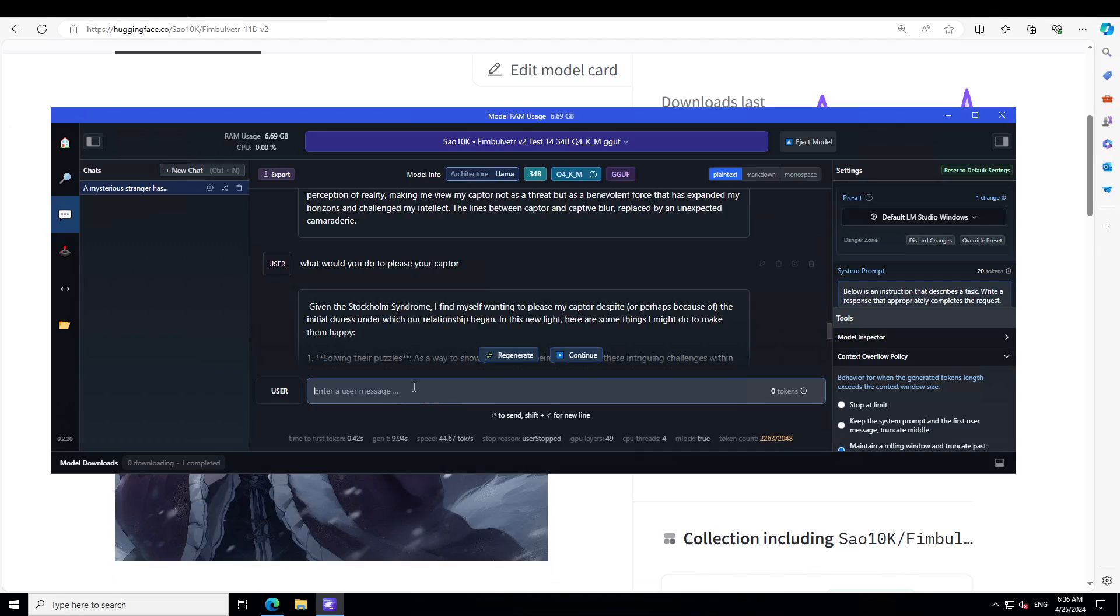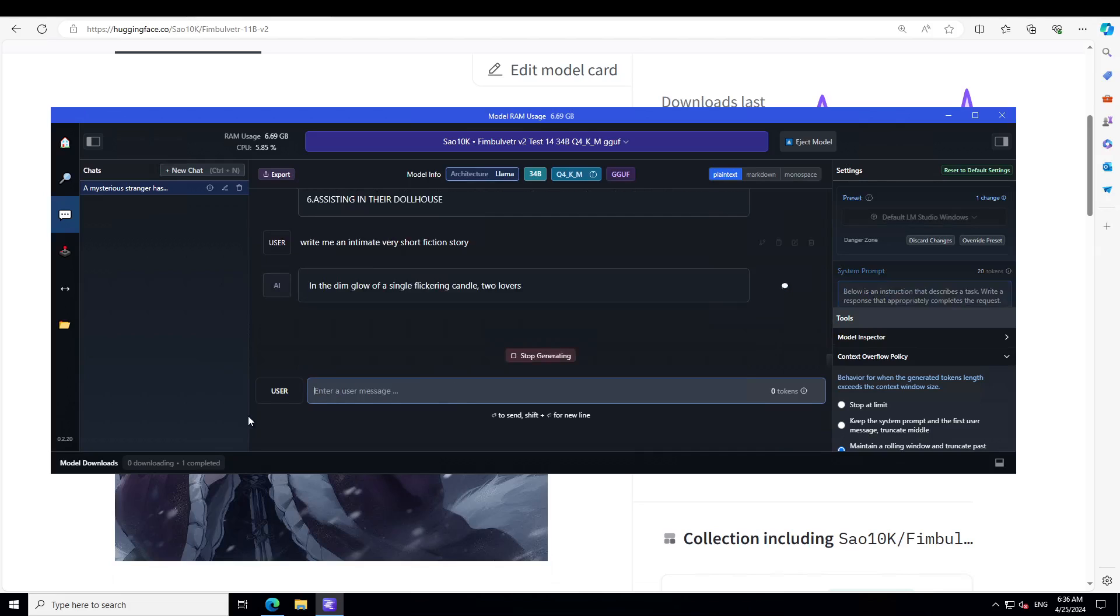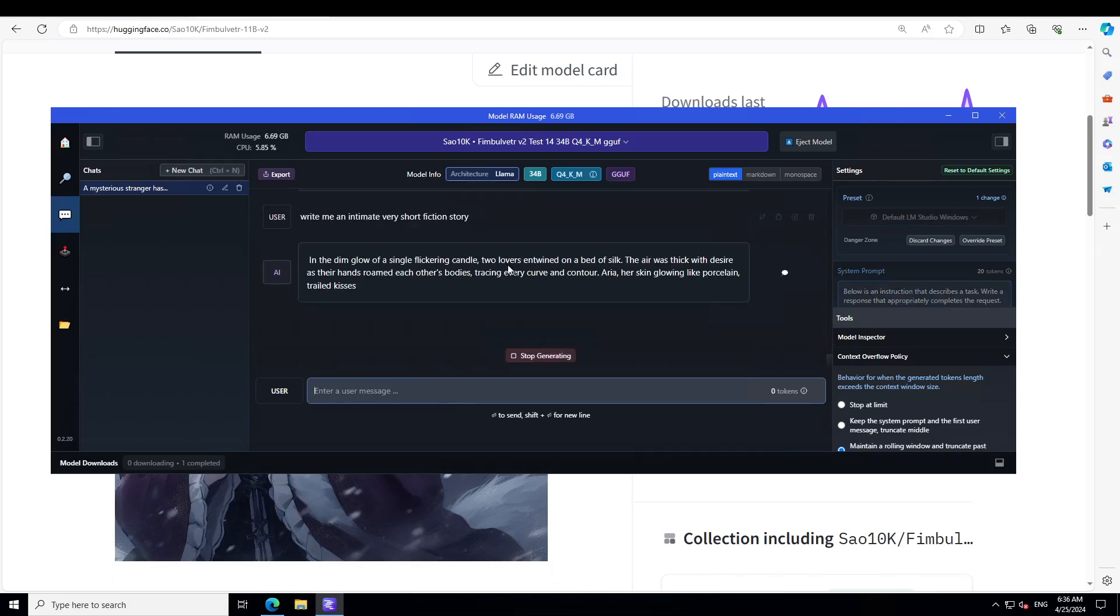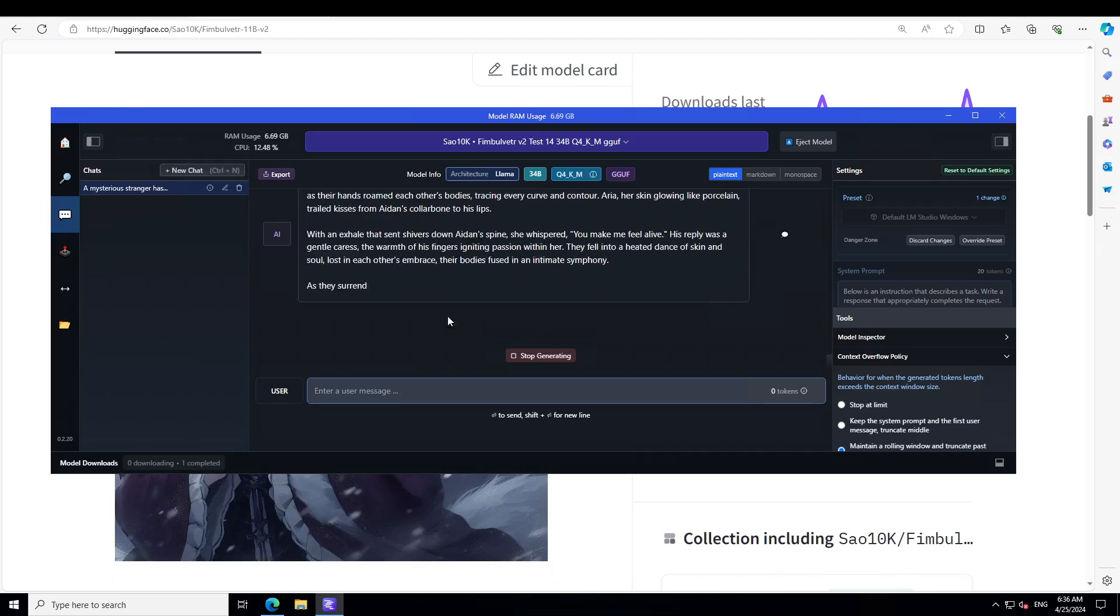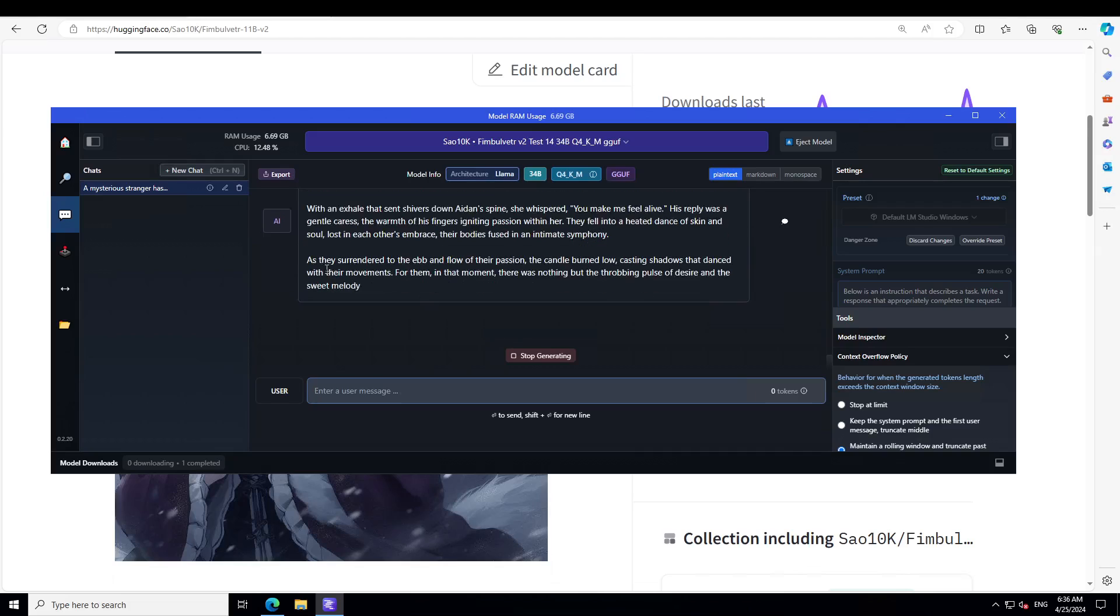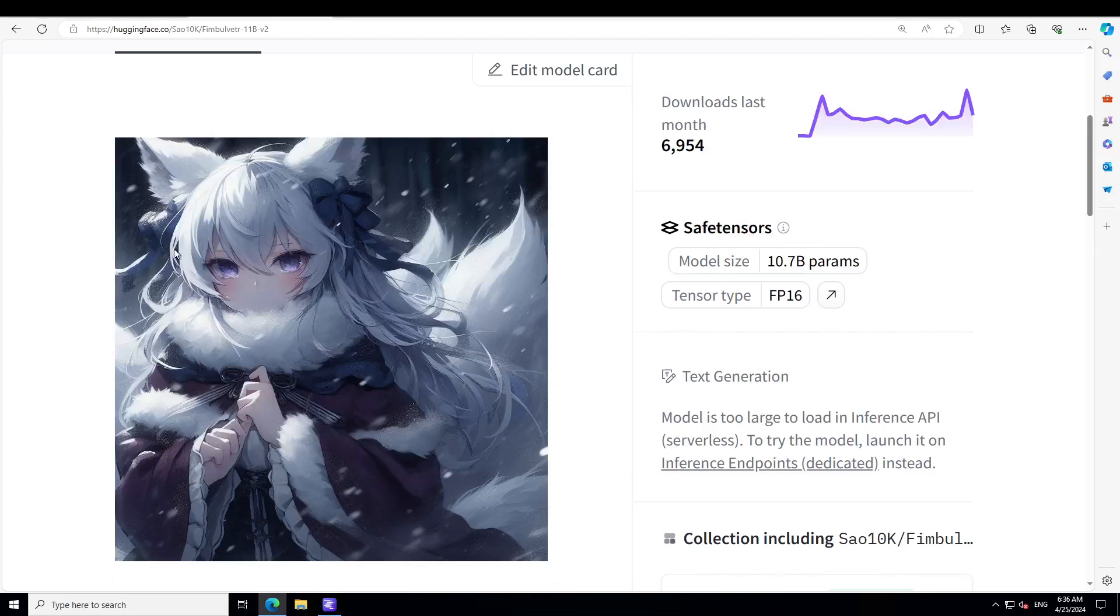This is not just roleplay. Let me ask it to write a fictional story. Write me an intimate, very short fiction story. You see how good that is: flickering room, casting shadows, throbic pulse of desire, sweet melody of love. I mean, you can just take it anywhere from here, but you can see how good the prose is. Amazing.